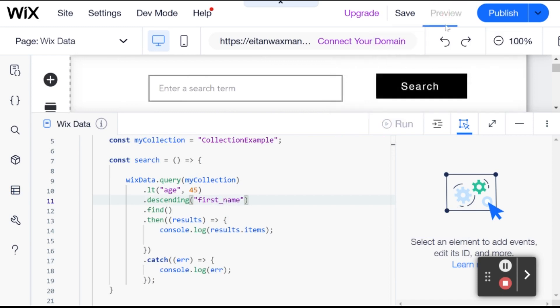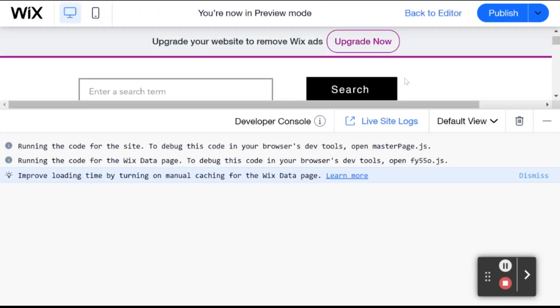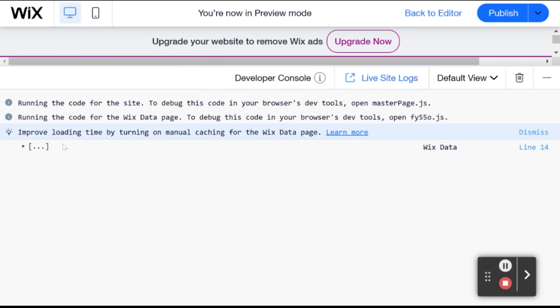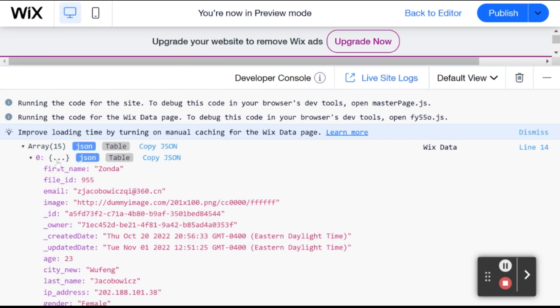So let's go into preview. And run our search. And let's see what we got back over here. So the first name of this person is Zonda, which starts with a Z, which is the last letter of the alphabet. And it's also capitalized.